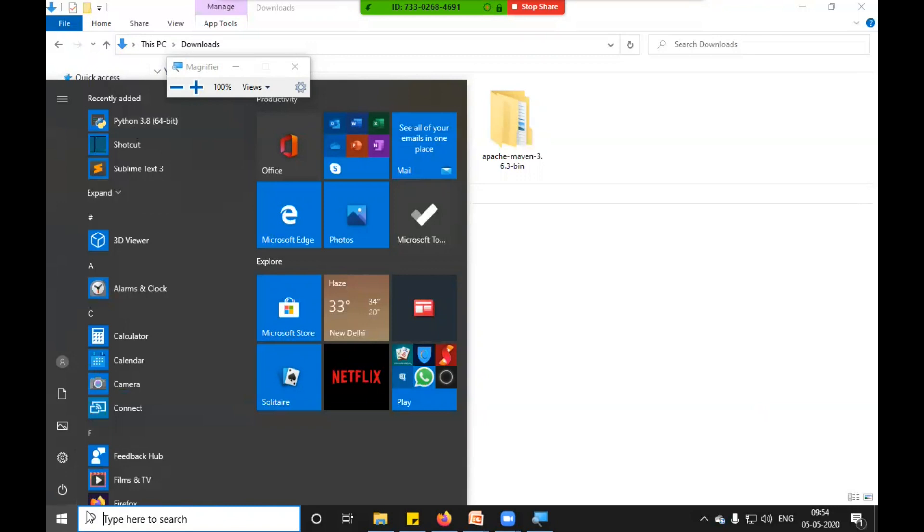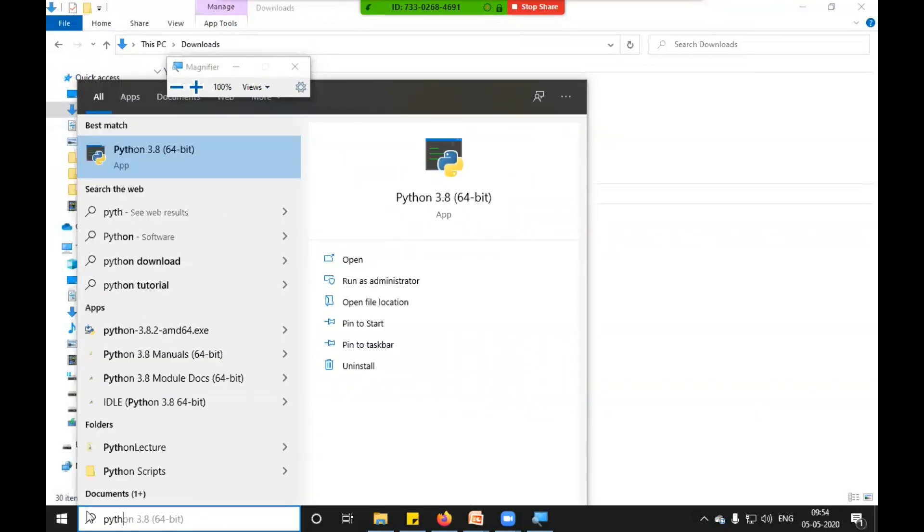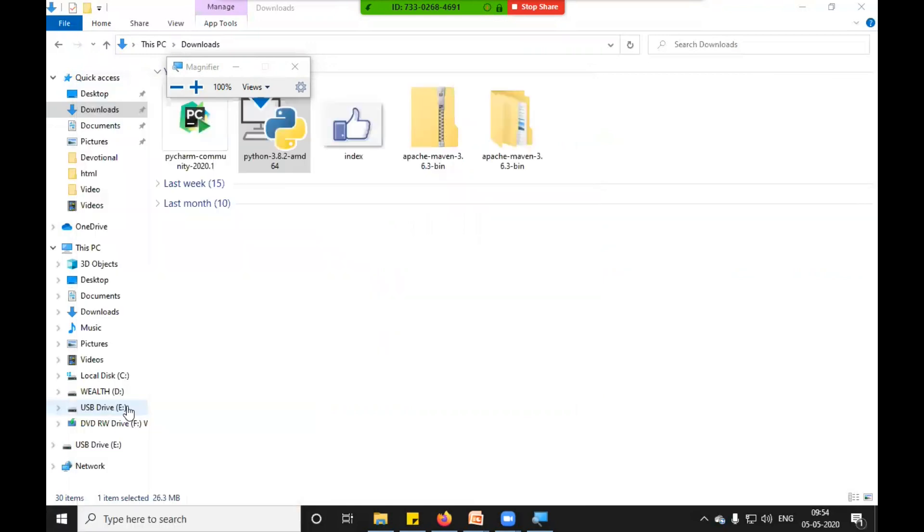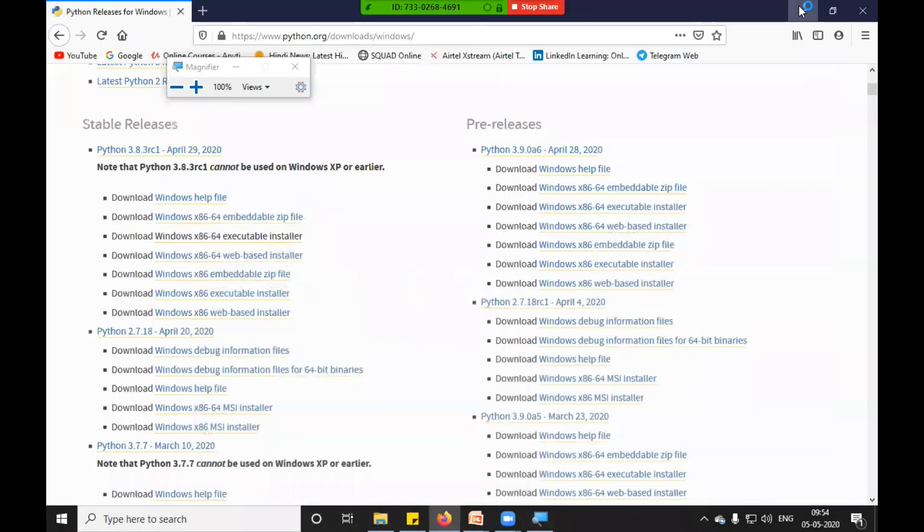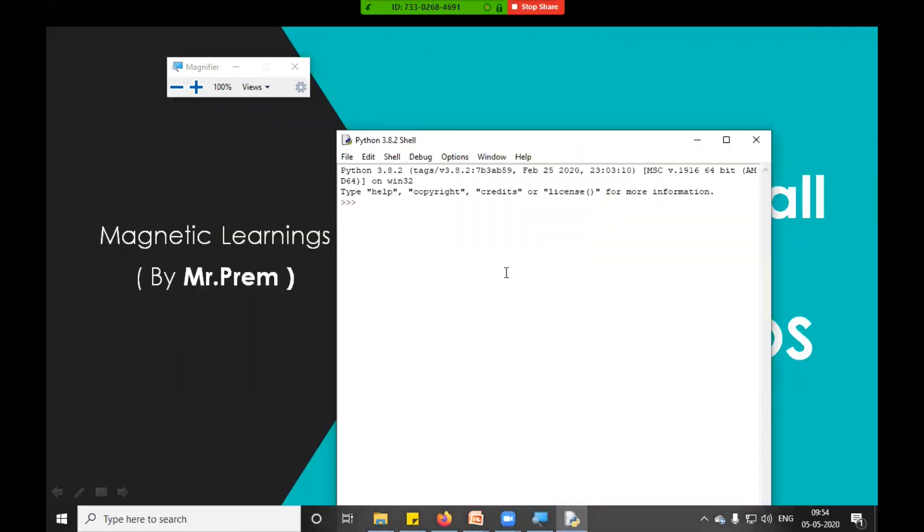Now Python editor is also there. You can see Python IDLE. I will click on this. It will start the Python editor as well. You can see it is starting the Python editor. Here also you can write print hello world.